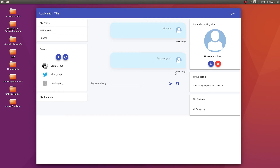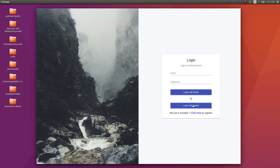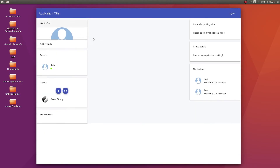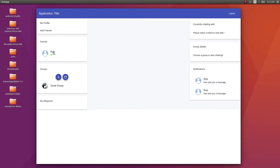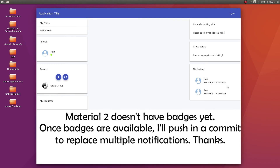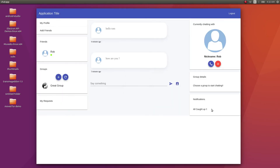A couple of things I wanted to mention: social authentication with Twitter login won't be part of this course. I'll log out here. Let's log in with Tom — the new user we just created. He has one friend, Rob. Rob has sent a message, and clicking on Rob dismisses the notification automatically. That's this feature working exactly as described.